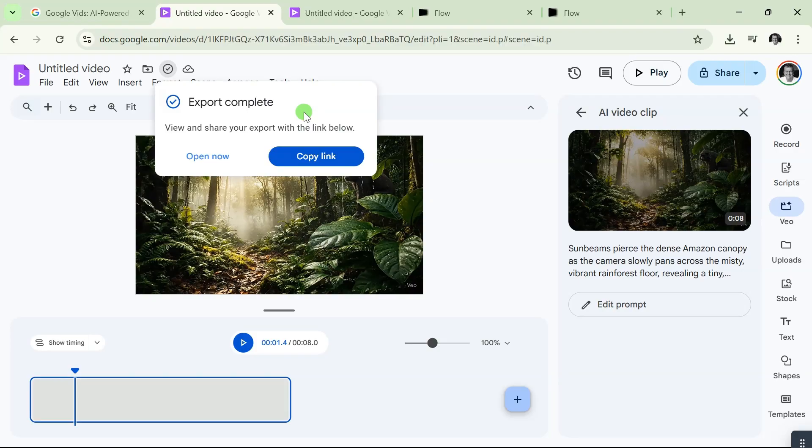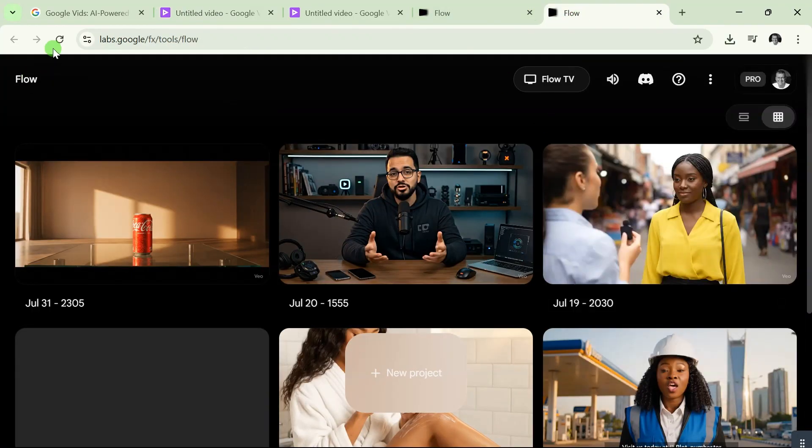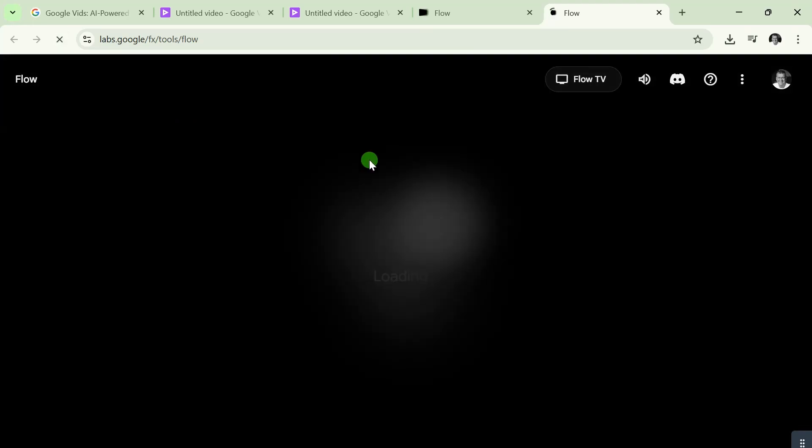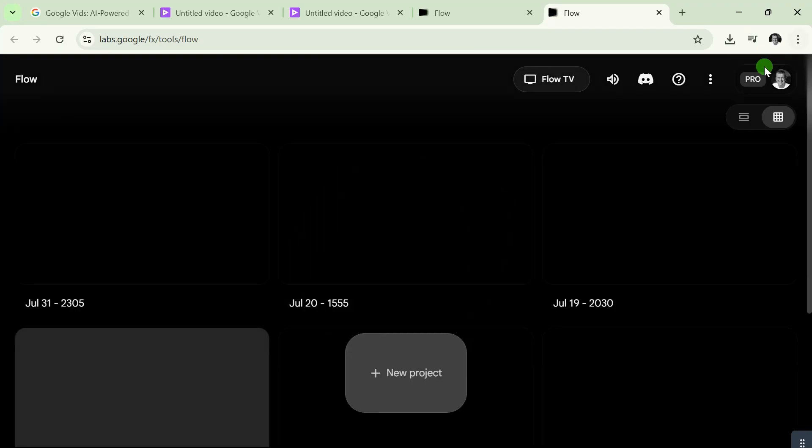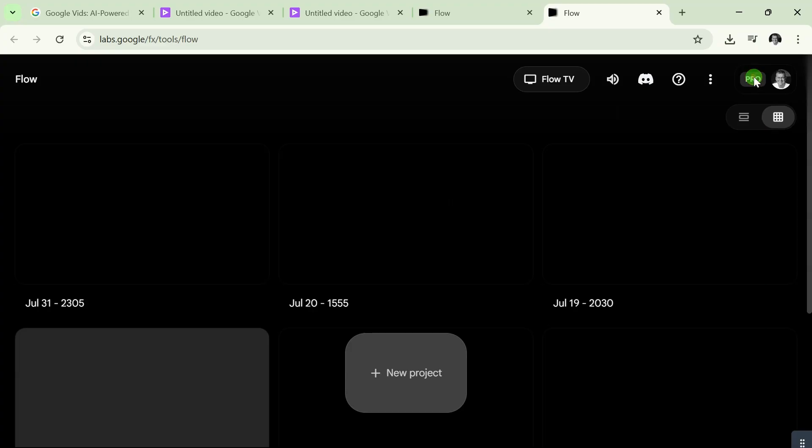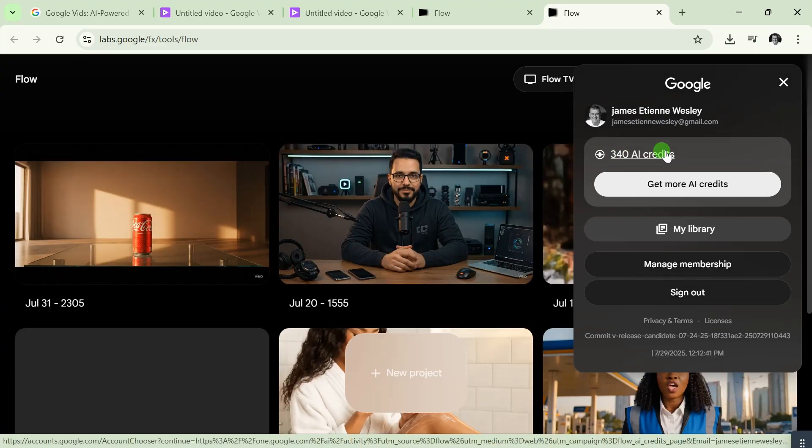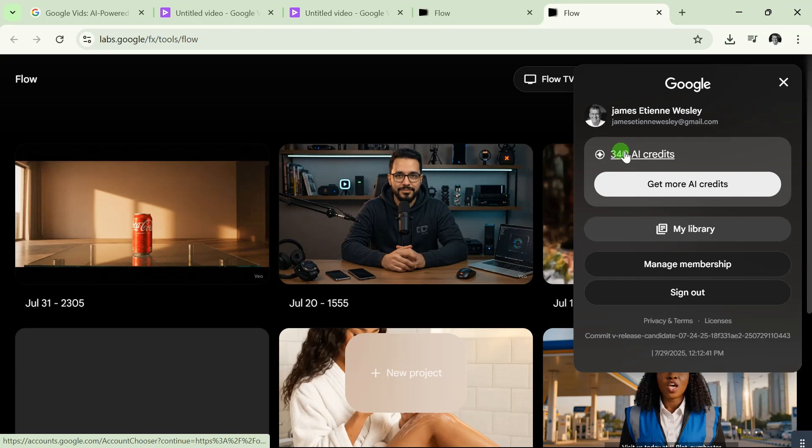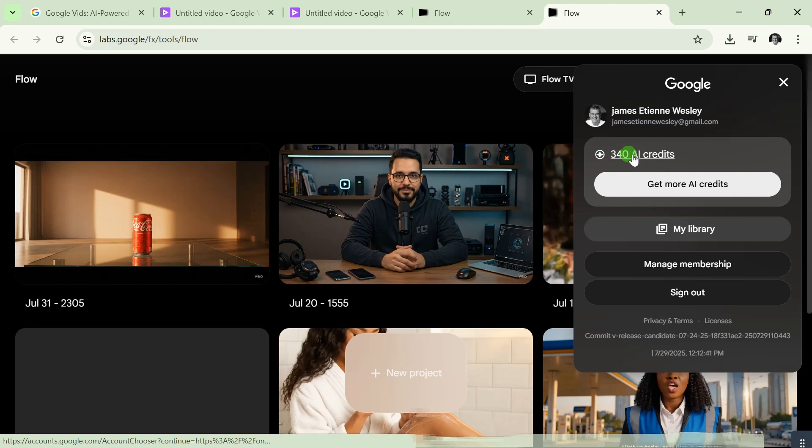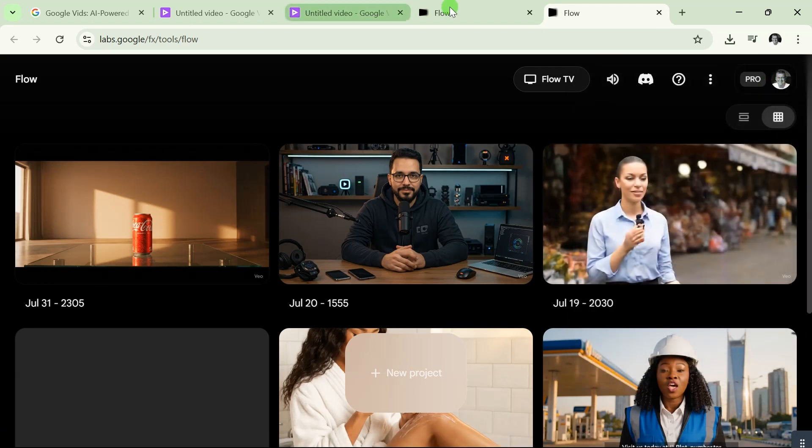If I go to Flow and refresh this page, you'll see that my credits were not used. If you click on 'Pro' here, you can see my credits are still 340. If you go to the beginning of this video where I talked about my credits, you can see the credits were not used. Let's go back here—you can see this has been exported to Drive.